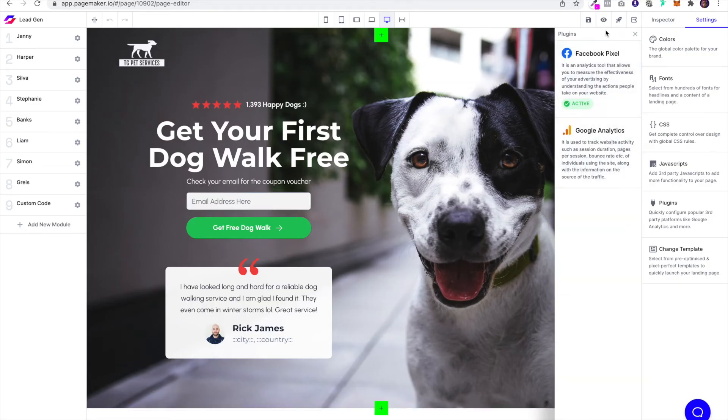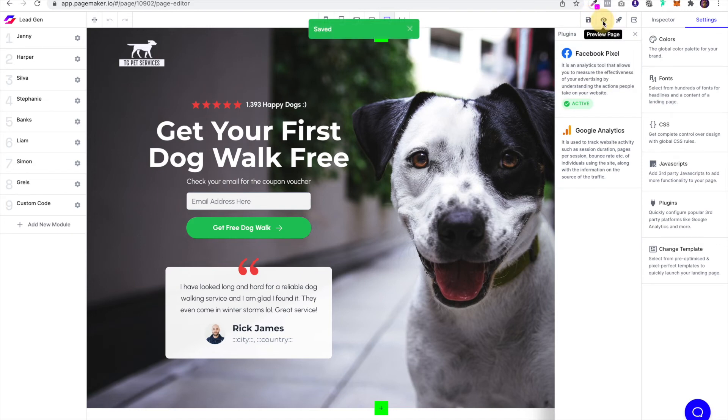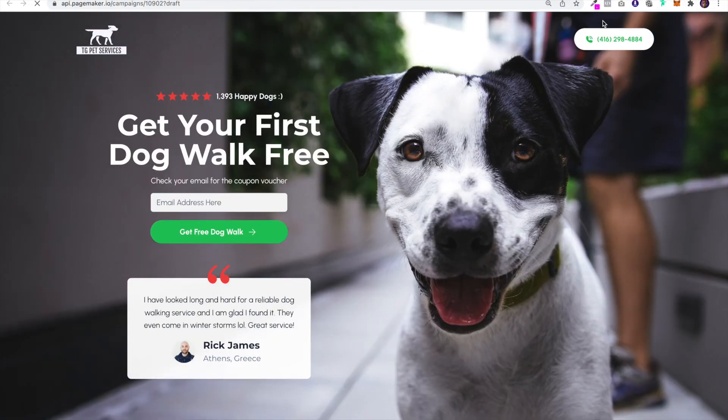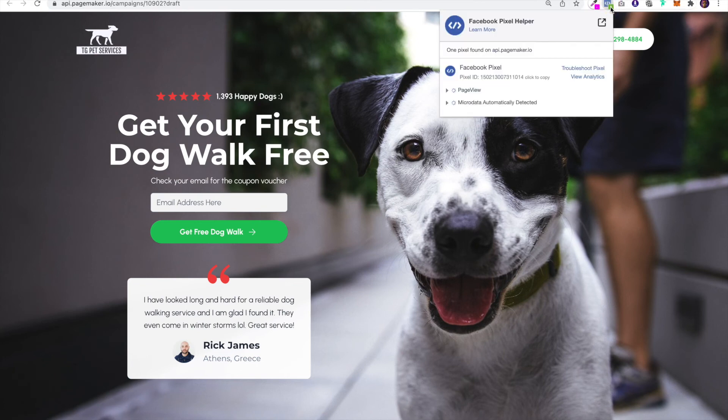Once you view the page, you'll use the pixel helper and it'll tell you if the pixel is on the page and working.